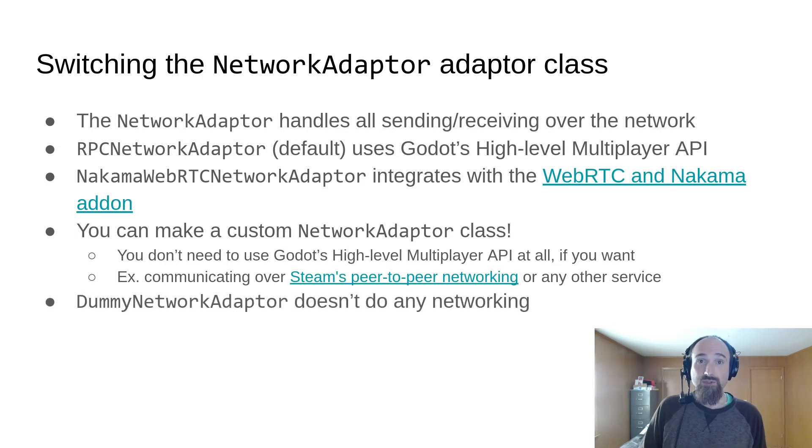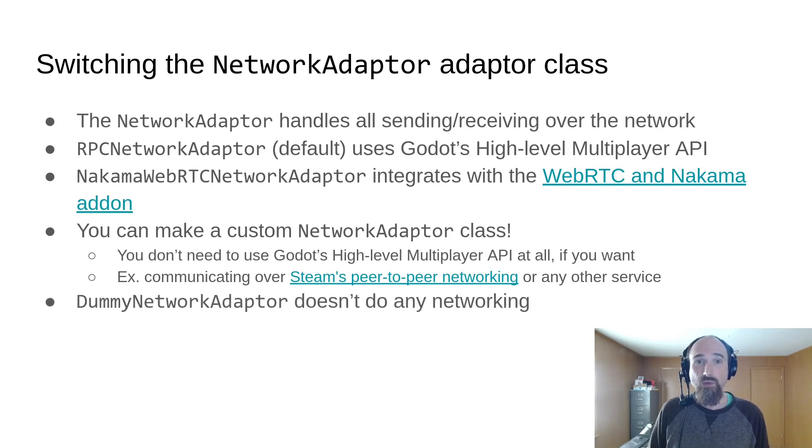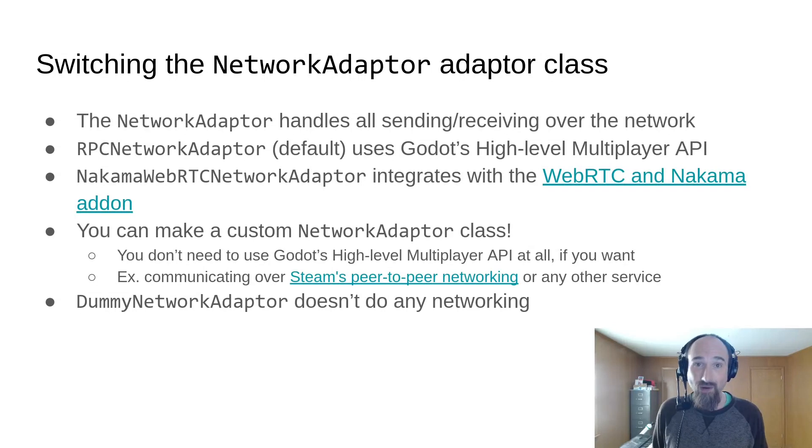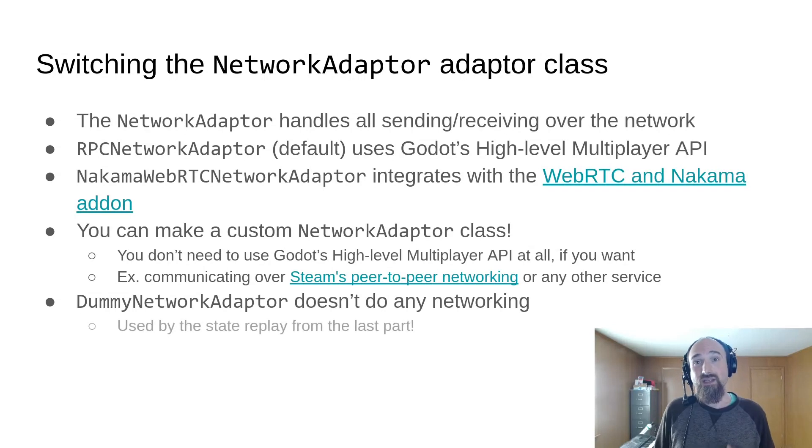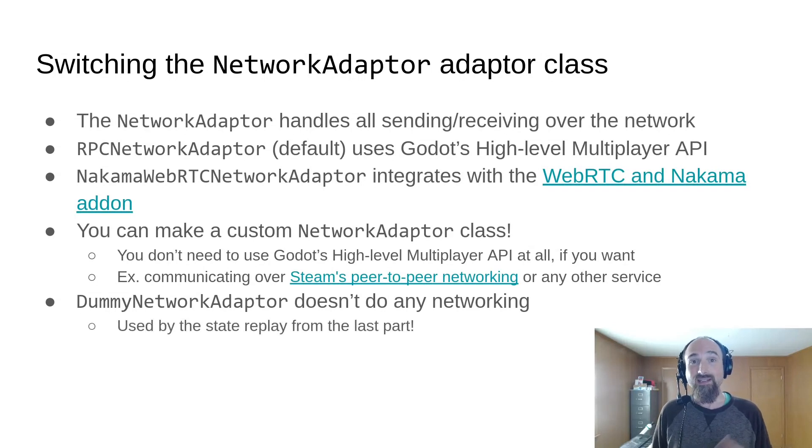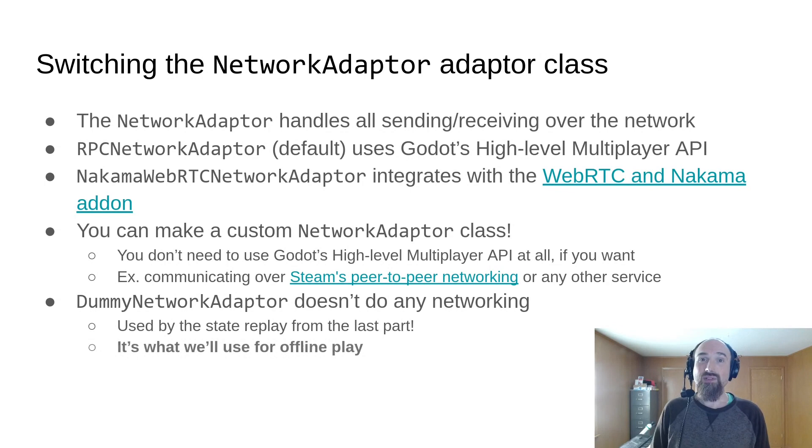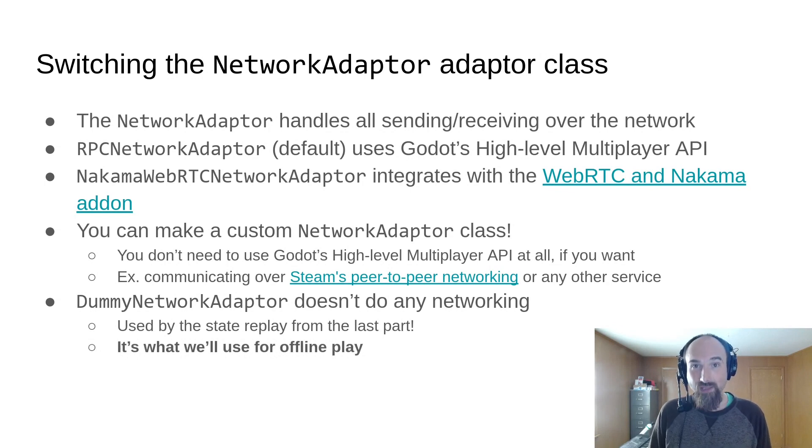But the add-on also includes the dummy network adapter, which doesn't do any network communication at all. It's used in the state replay feature that we looked at in the last video, and it's what we'll use in this video for implementing offline play.